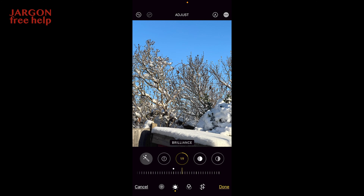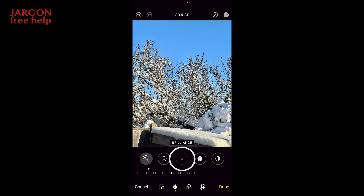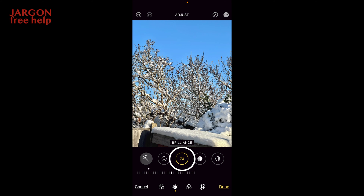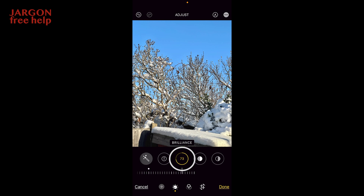Let me slide across and see what happens. If I want to compare before and after — it says 73 there — I'm going to tap on that. That turns it off, so that's before; tap on, that's after. Before and after. You can use that on any of the controls here.